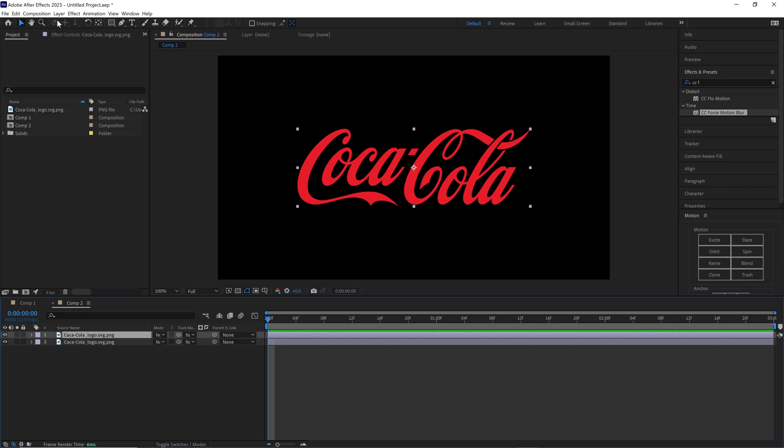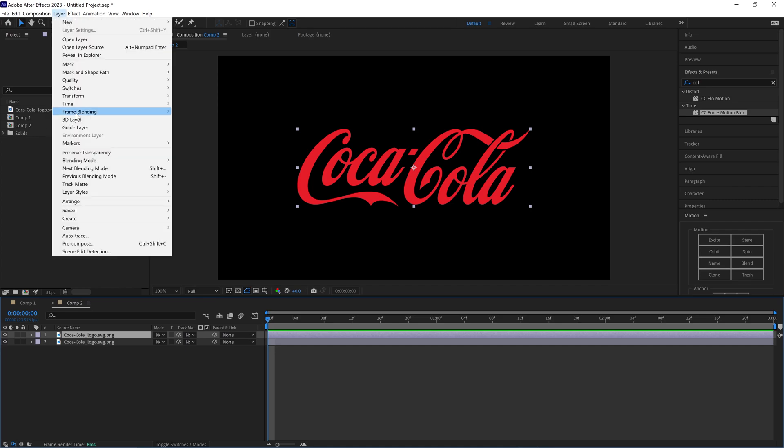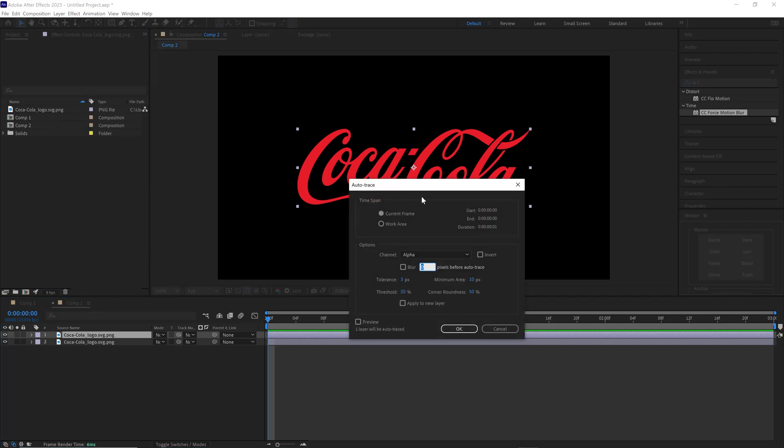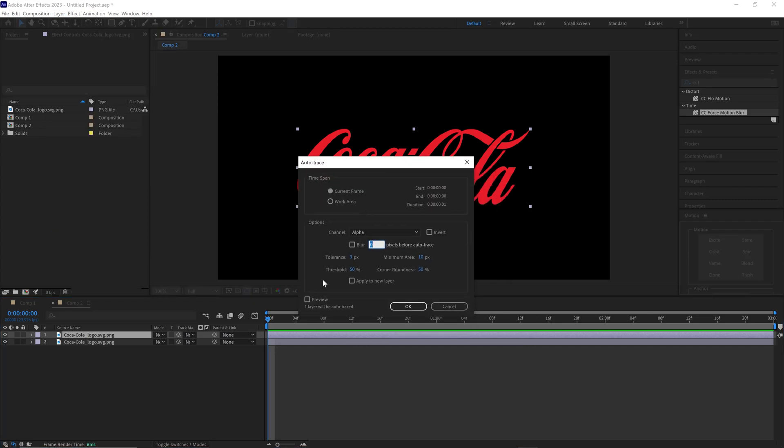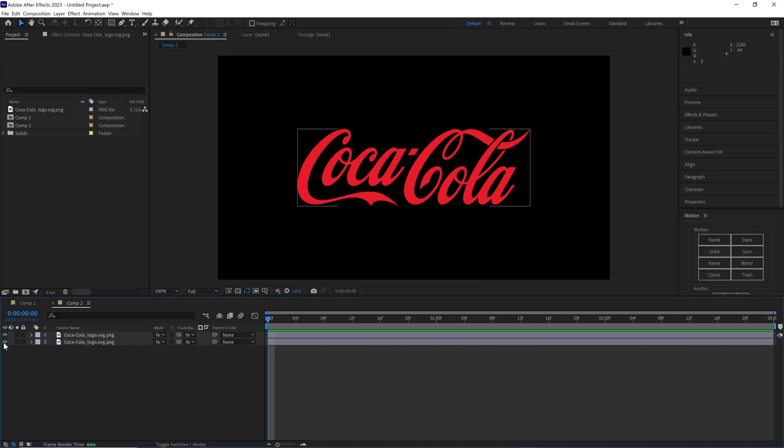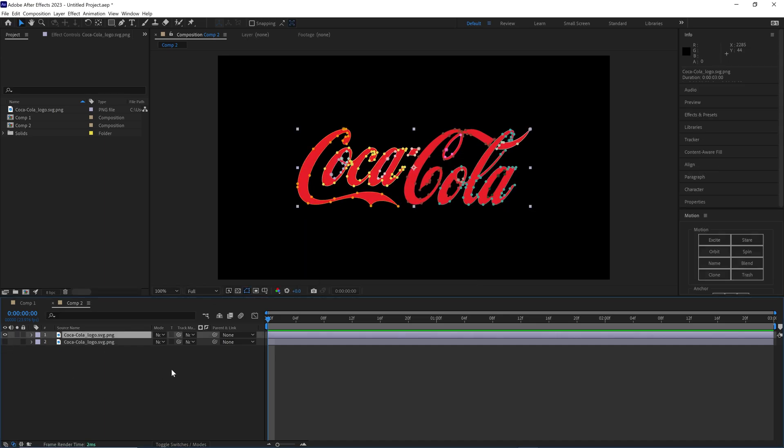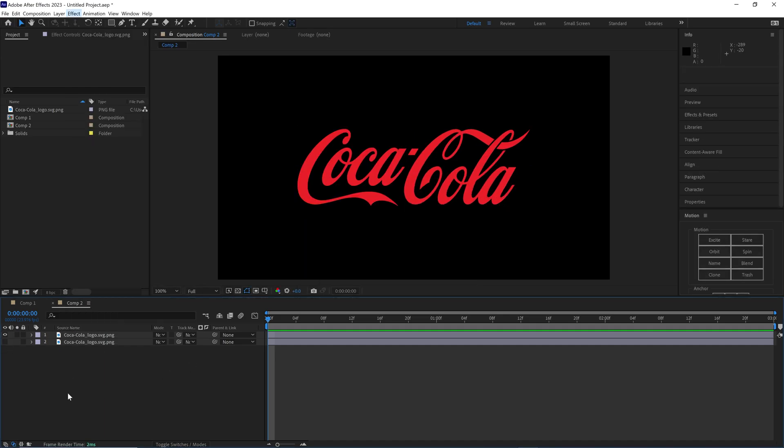Let's click this first layer and go to Layer and then Auto Trace. Let's set the tolerance right here to three. Yours should be different. Just do current frame and then click okay. Now we can hide this bottom layer. It's been traced.